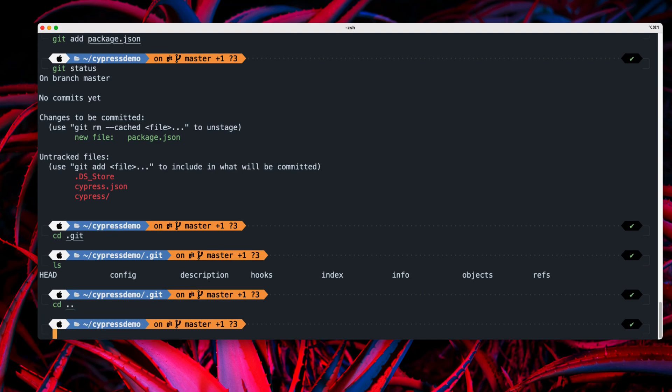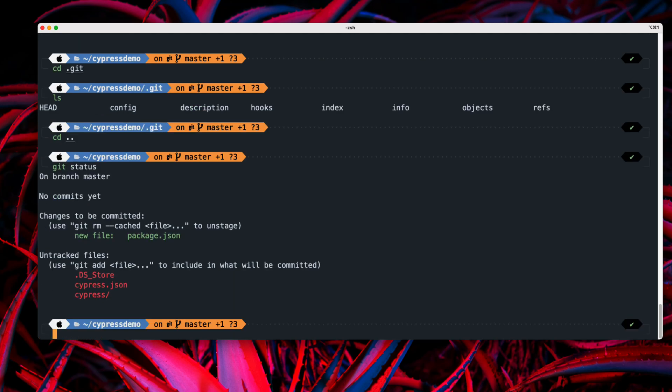But now we have still some untracked file if we just do a git status and there is a tracked file. But once we have this tracked file, what are we going to do basically? Well, those things we are going to be discussing in our next video.